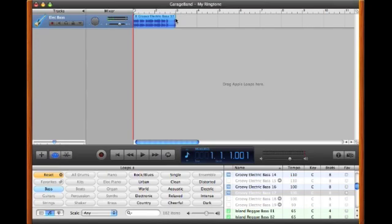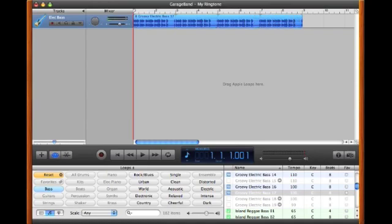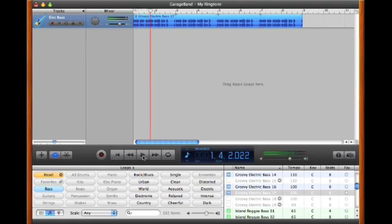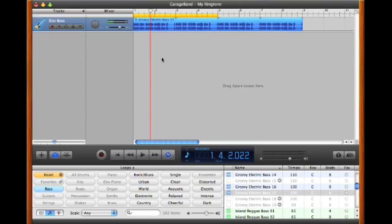Once you have that, you can click on the upper right corner of the loop and extend it out a little bit. Now that we have the loop extended, we can play it and sample it. Then click on the loop button here, which brings up a yellow bar — that is the looping bar used by the Export to Ringtone function to determine what part of the song to export.